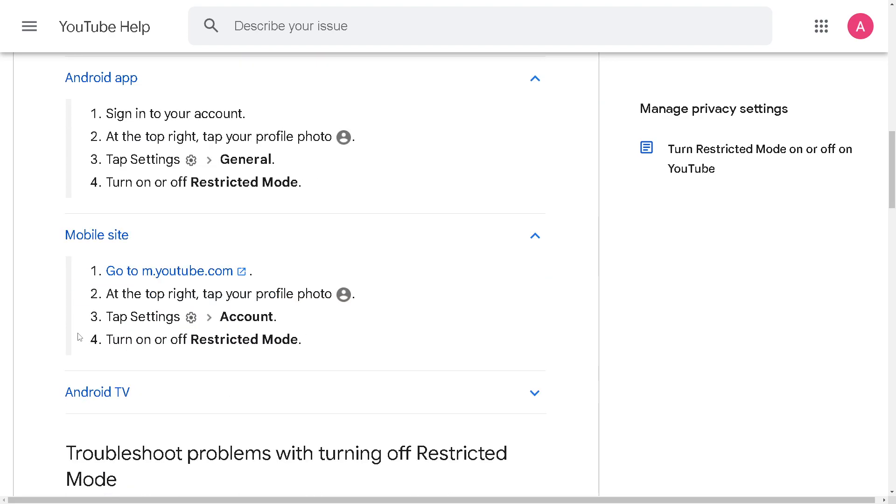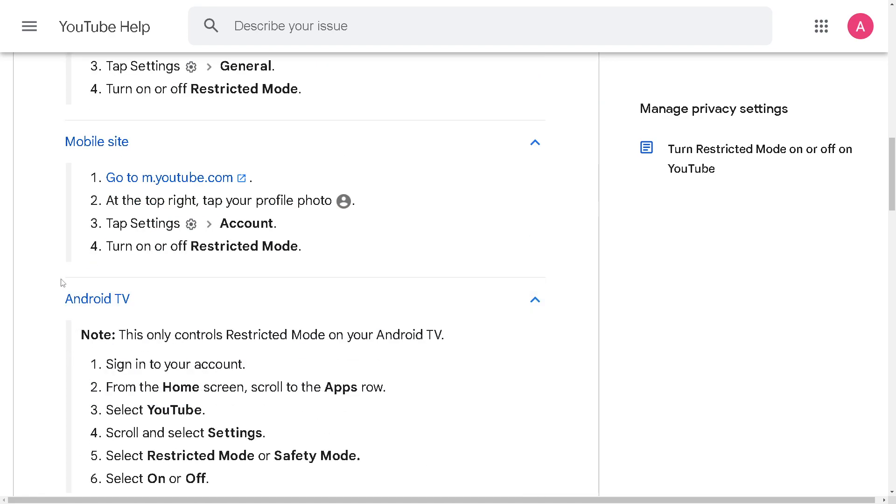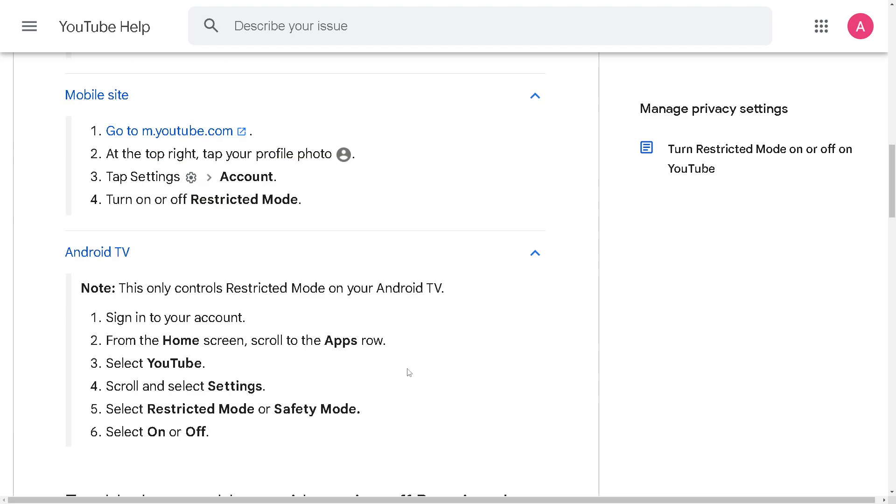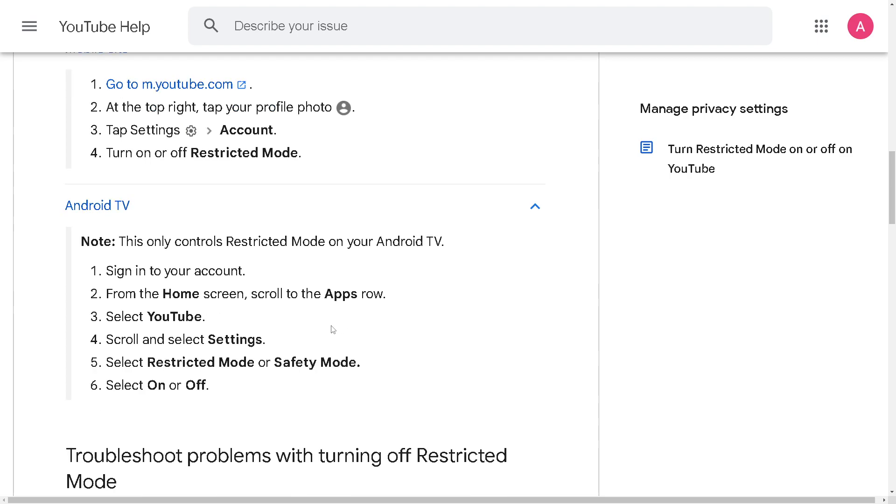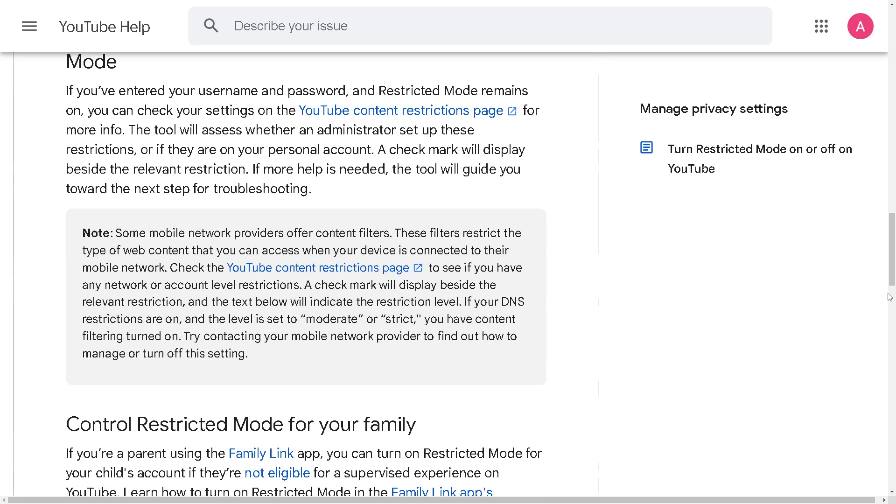the same process for mobile. For Android TV, it's a little bit different because you need to select YouTube, scroll and select settings, but again you would be able to check out restricted mode or safety mode and select on or off.